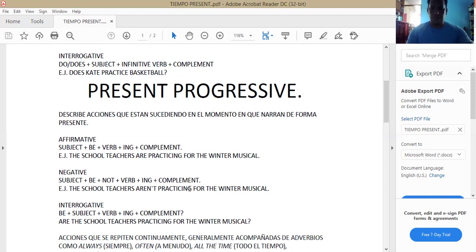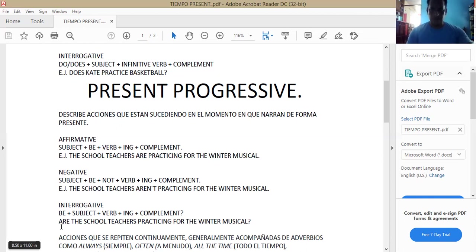Continuamos con la interrogative form. La interrogative form structure es: be plus subject plus verb plus ING plus complement. For example: Are the school teachers practicing for the winter musical? Ahora el verbo to be se pasó al frente, al principio del statement. Y continuamos con toda la estructura. No debemos olvidarnos que se le agrega ING al verbo.